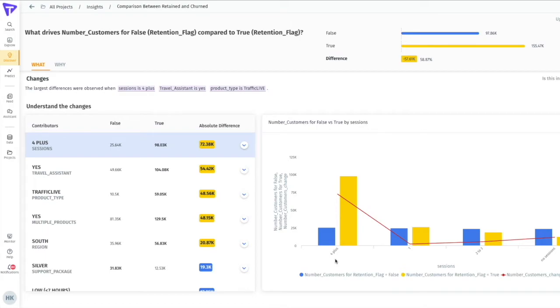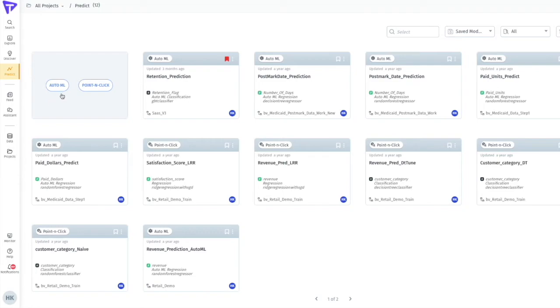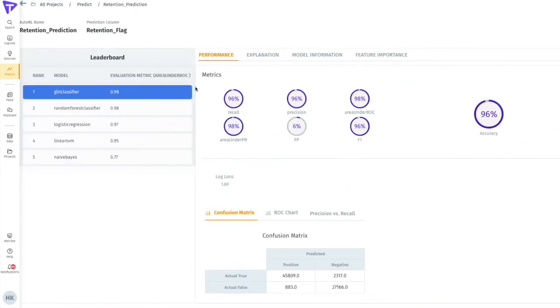We have a set of action items that we can take on these potential churned customers, but now the question is how do we identify who those customers are? Let's utilize the predict module to build a model predicting probability of churn. Fortunately, I don't have to be a data scientist to create models in Tellius. Tellius' AutoML feature compared multiple algorithms to find the one best suited to my classification problem of predicting whether customers will churn or not.